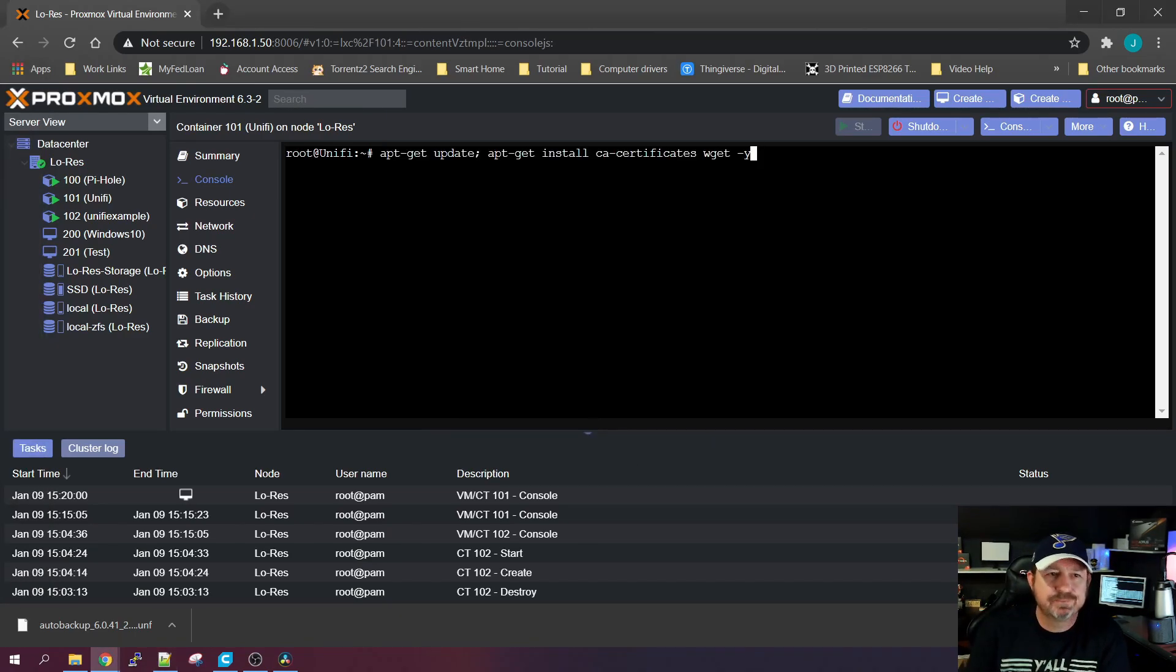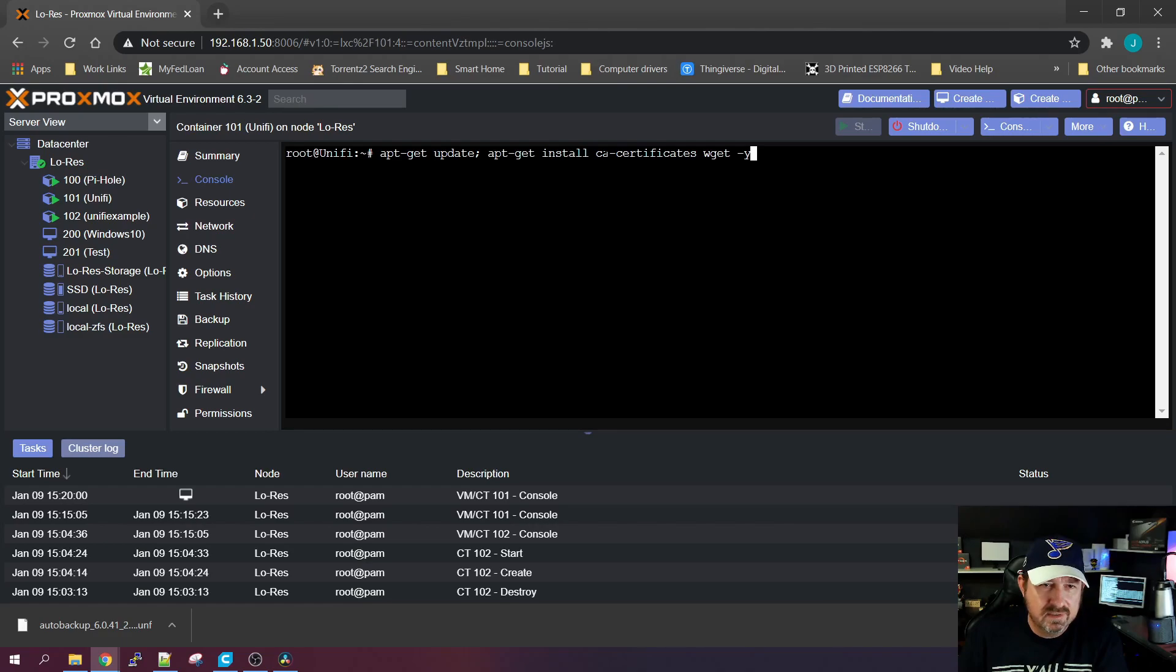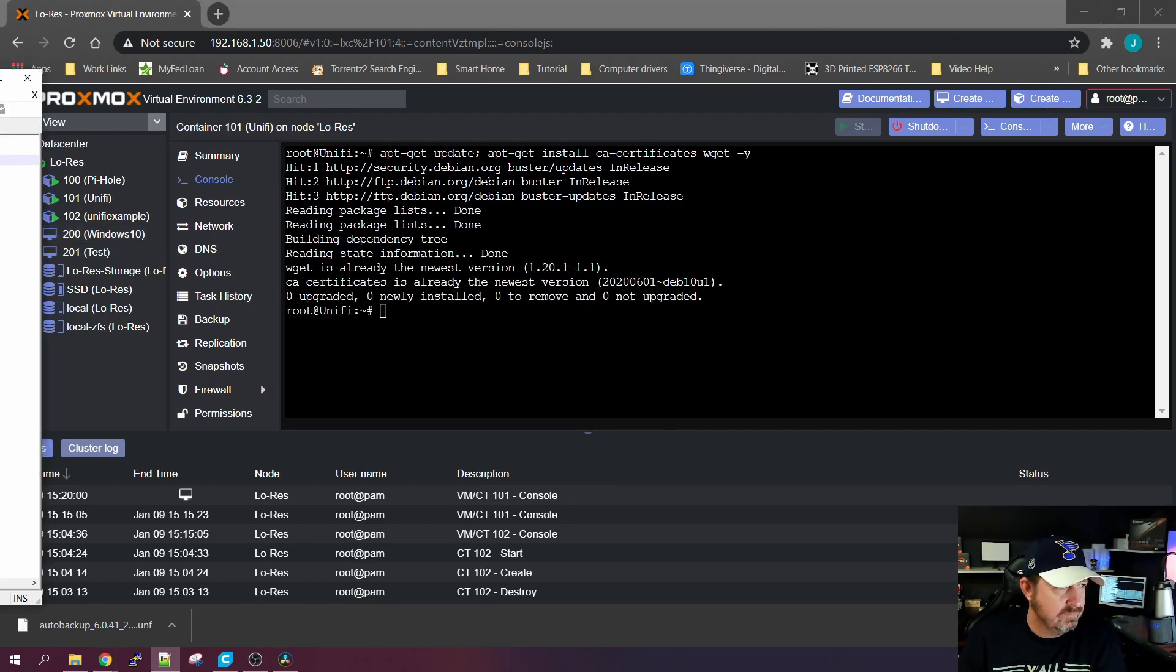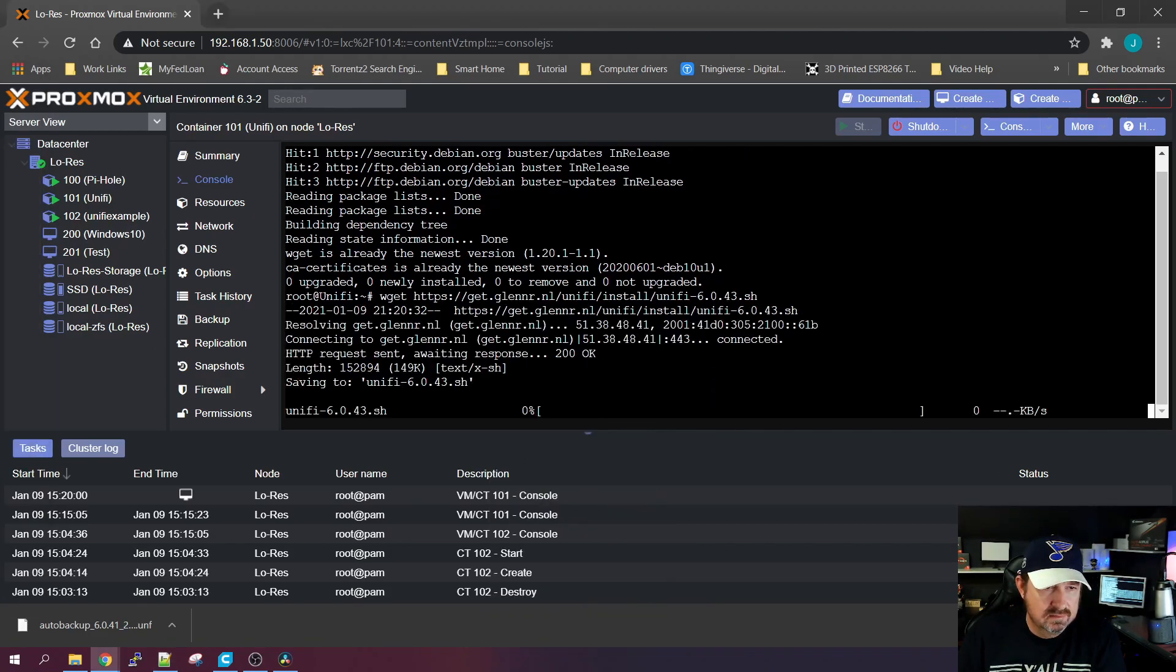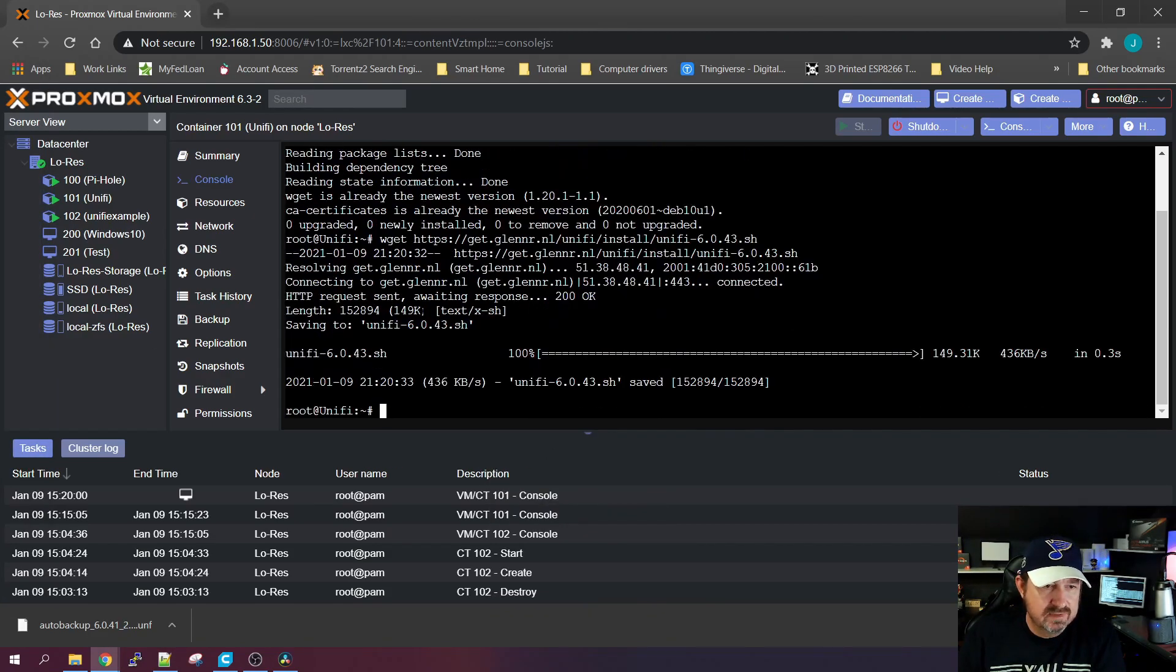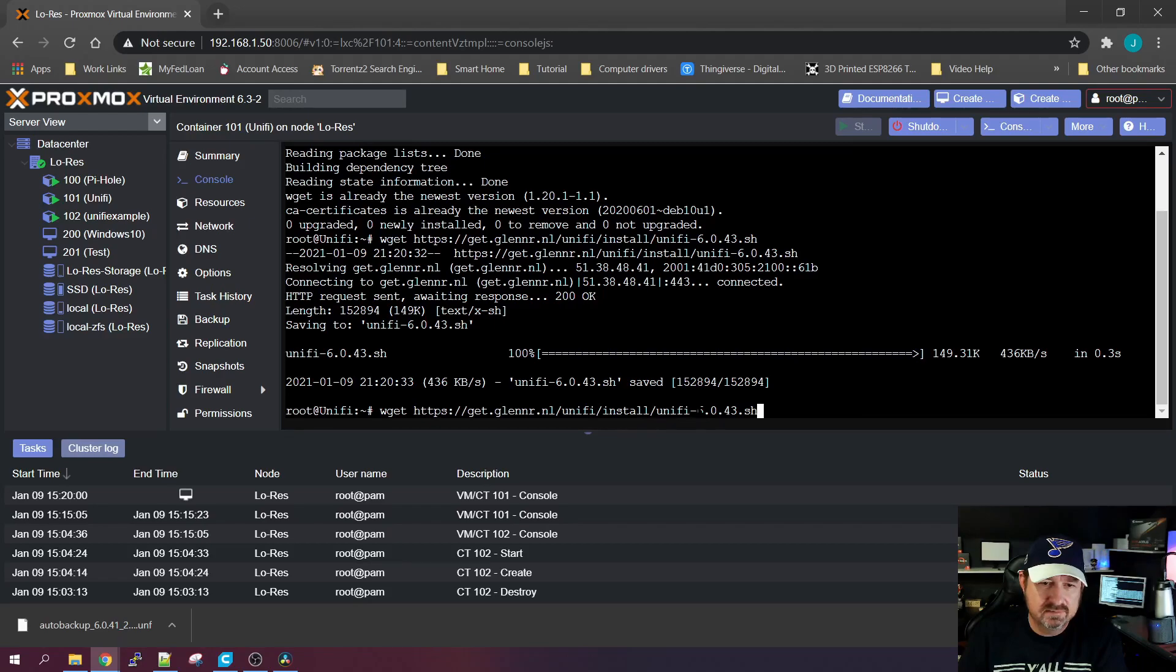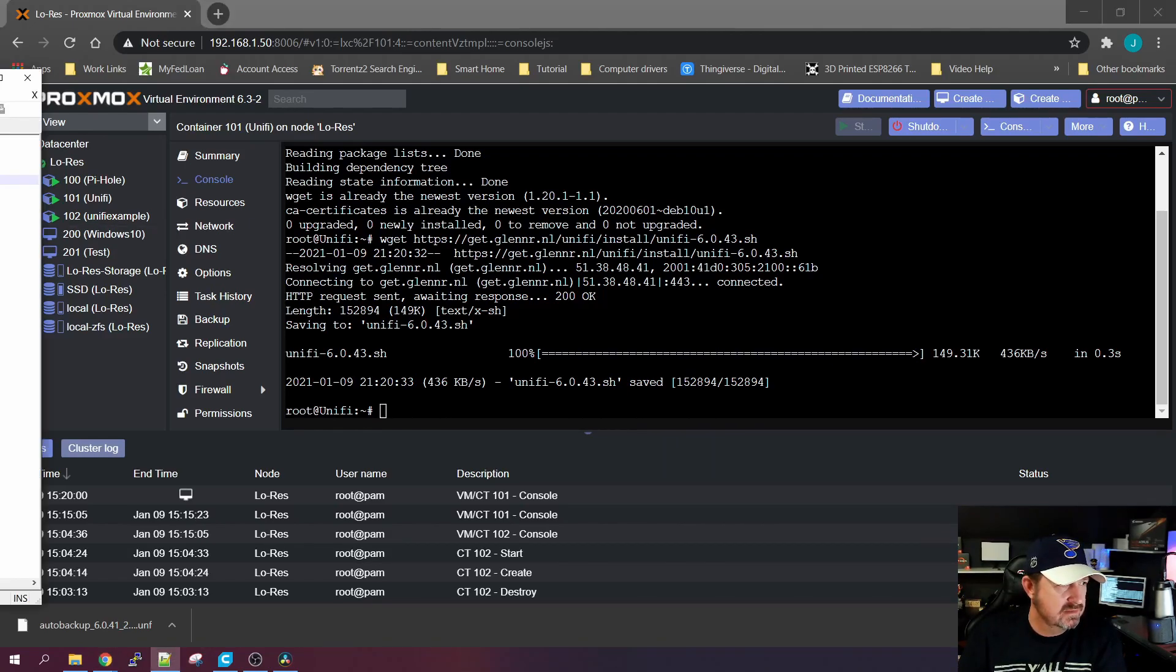This one here will update the Debian server. It'll go out and get the latest certificates and it will install wget. The next command will do a wget, then we'll go out to the net and get UniFi 6.0.43.